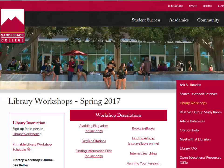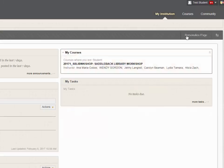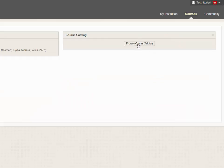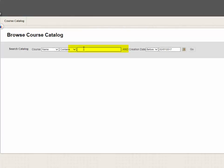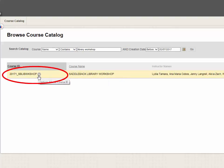You can also take some workshops online in Blackboard. To enroll in the Blackboard courses, click on Blackboard. Use your Blackboard username and password to sign into your account. Once you are inside Blackboard, click on Courses at the top right, then click on Browse Course Catalog. Search the catalog by typing Library Workshop and then click Go. Under Course ID you will see Saddleback Library Workshop. Click on the pull down menu next to the workshop and click on Enroll.